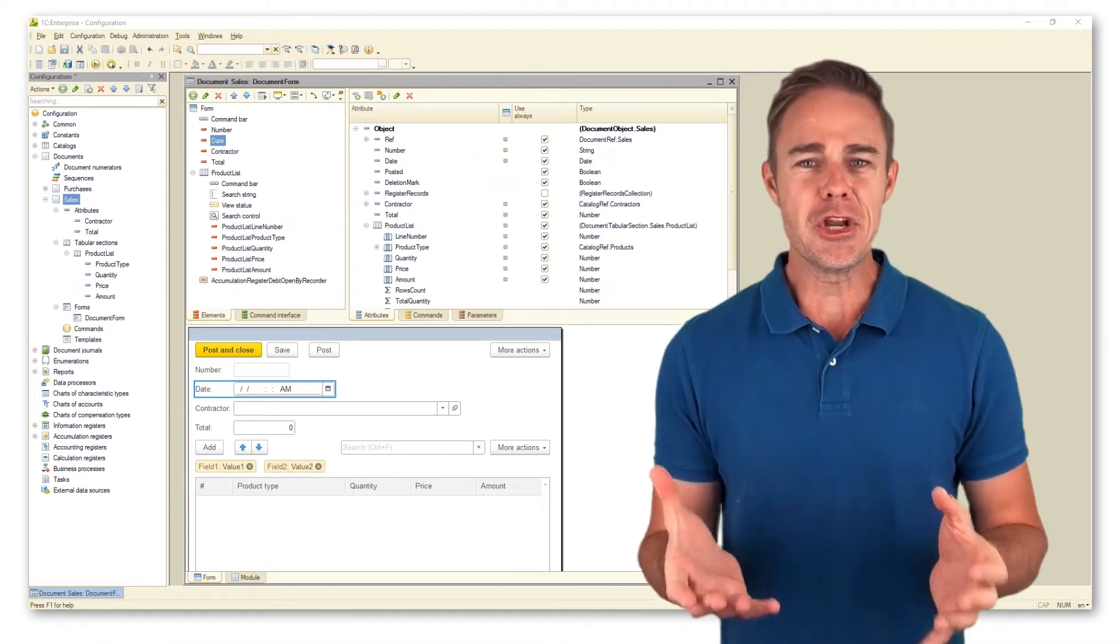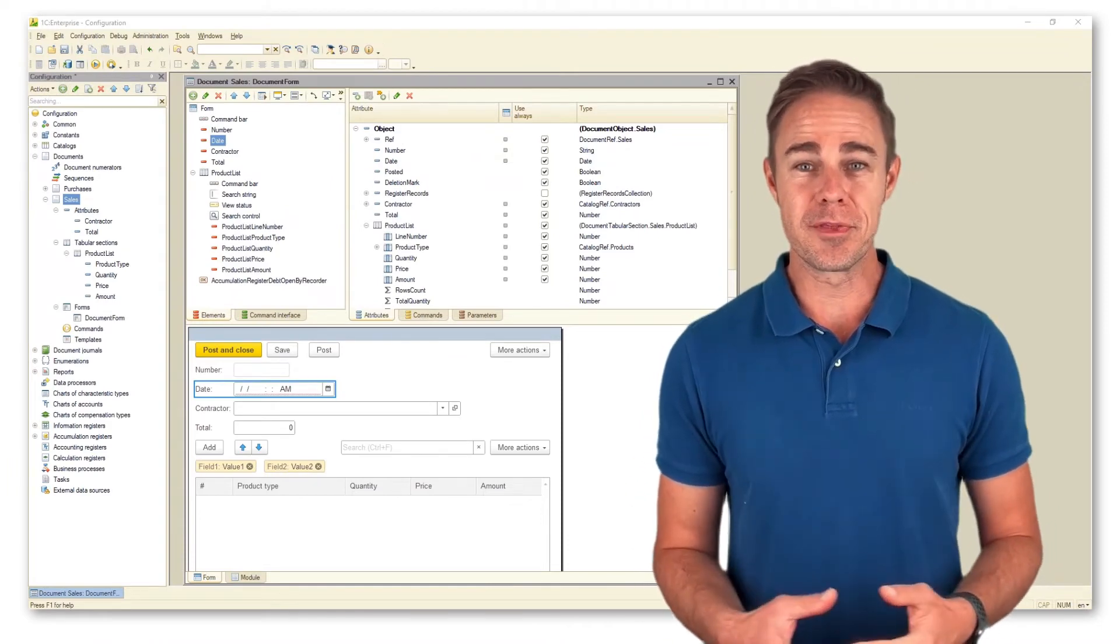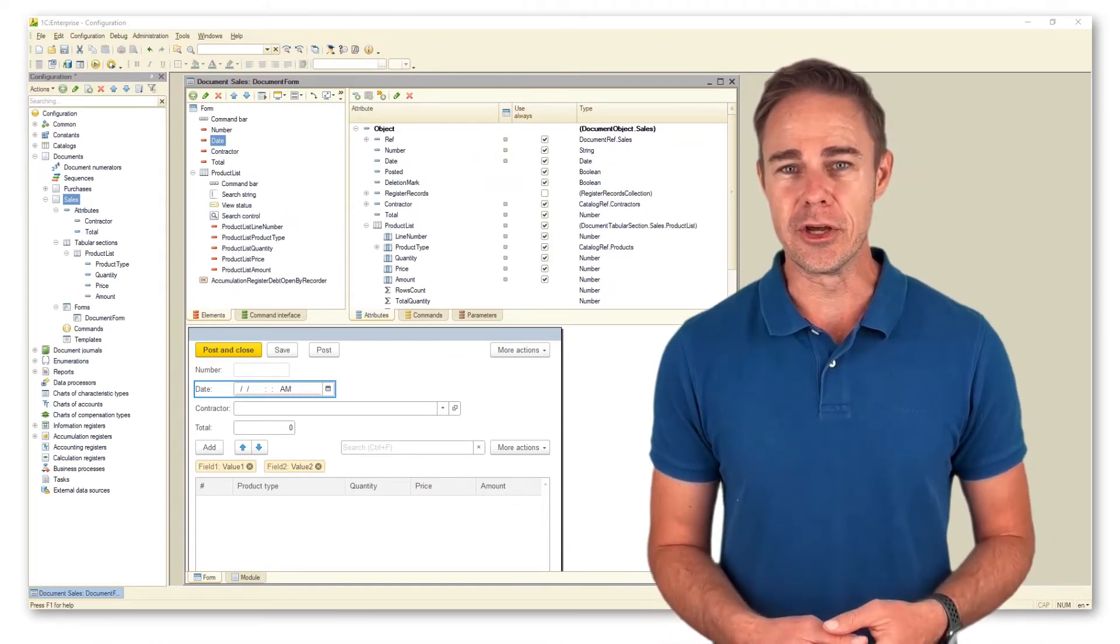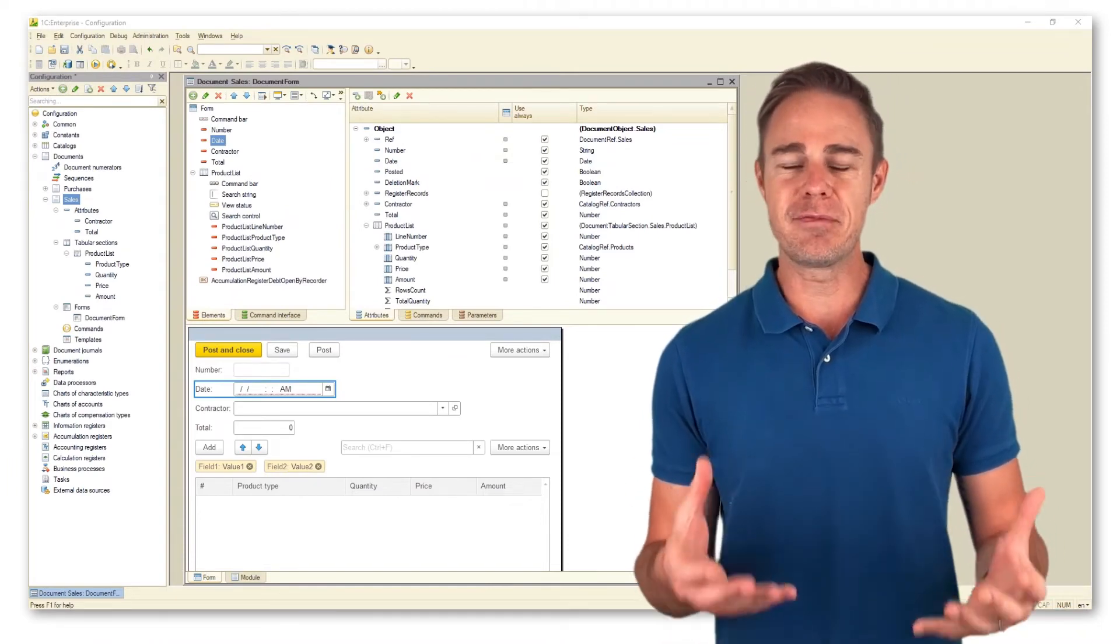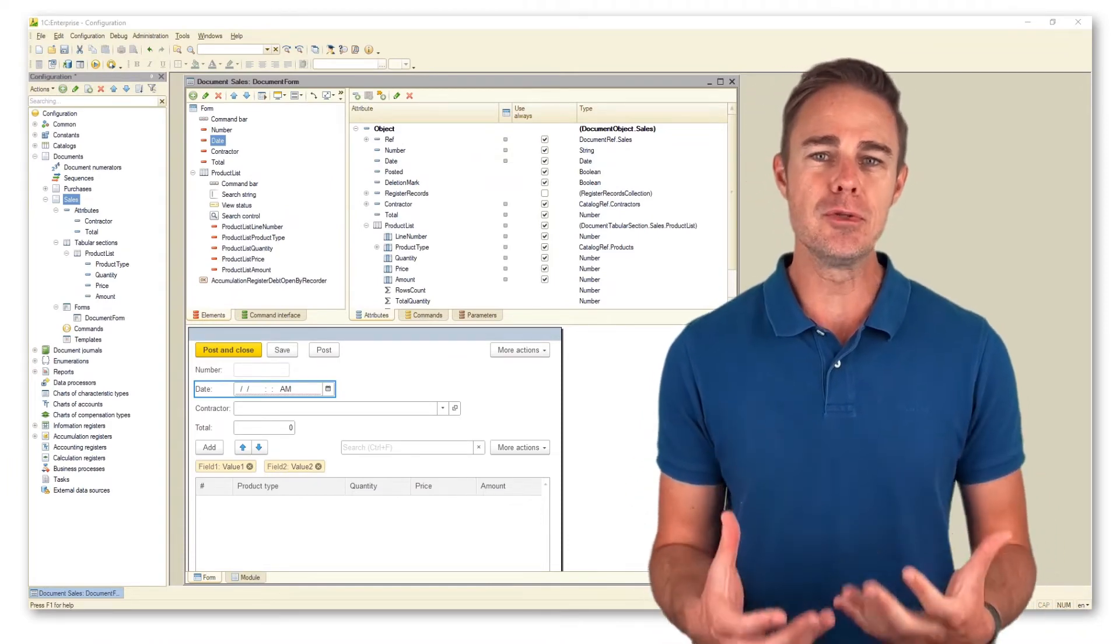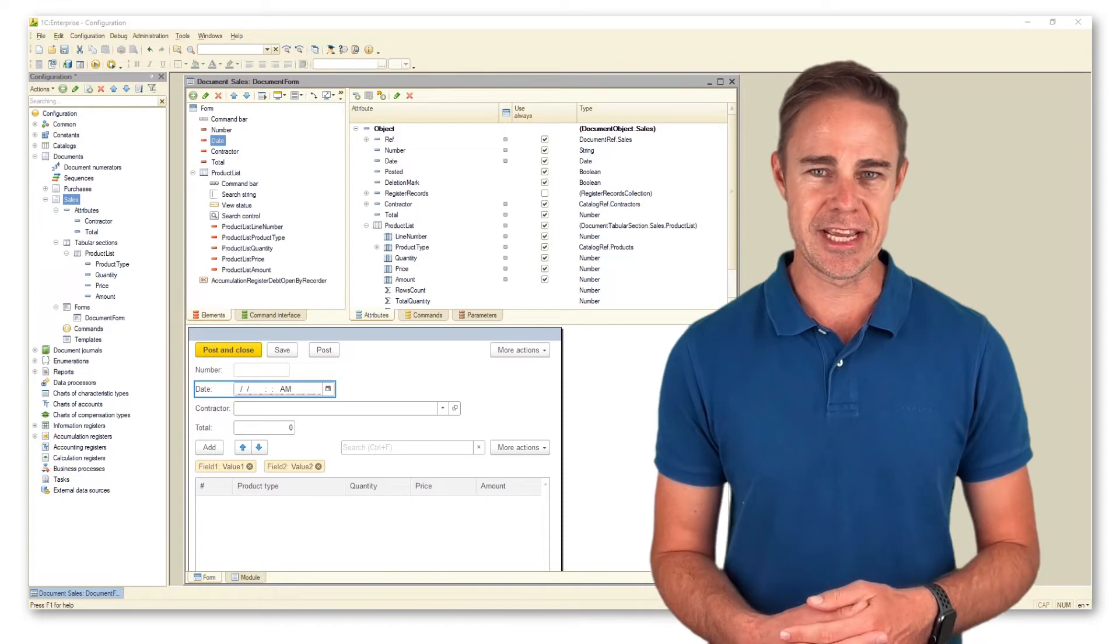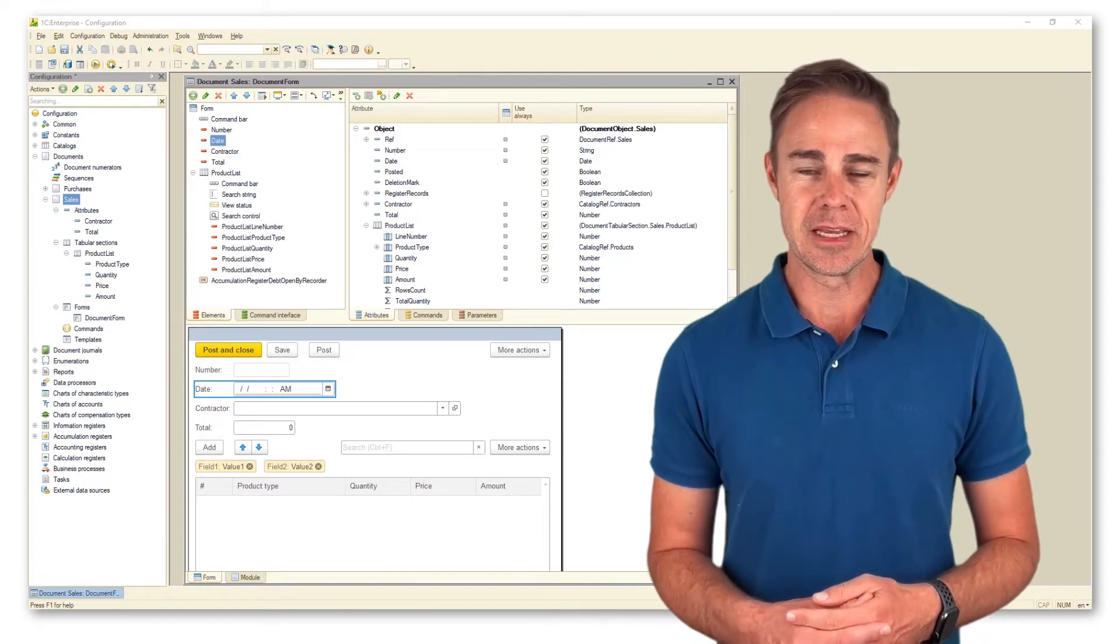Now, when we know how to work with the form editor window, it's time to find out how users interact with databases.